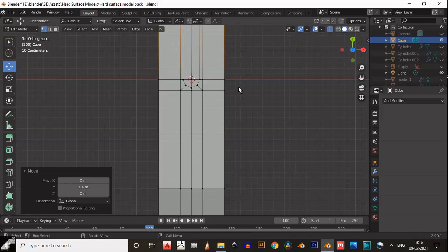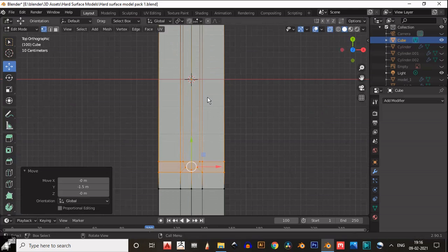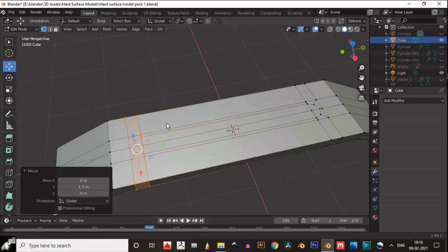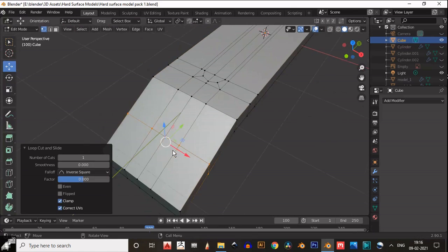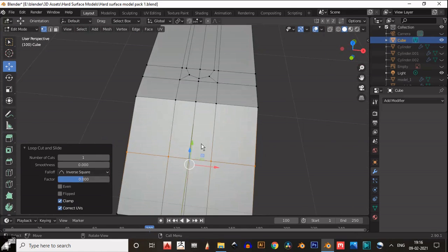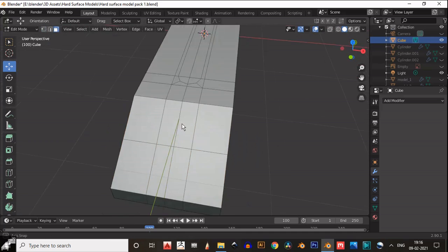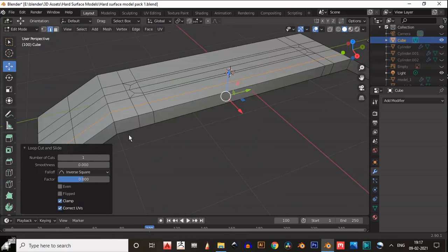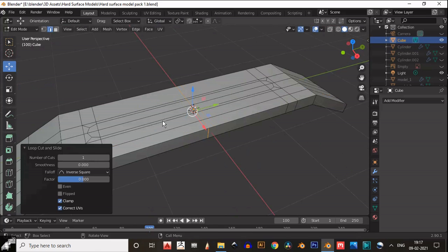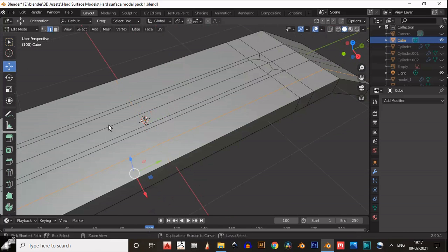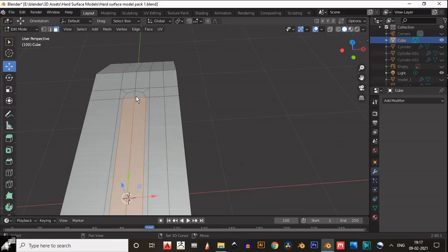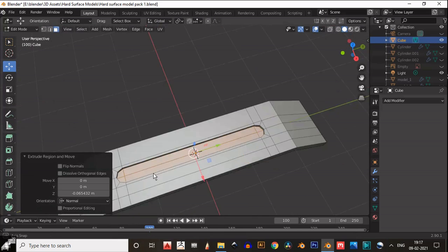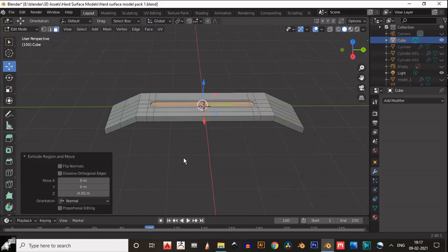Move this part. Now add one more loop cut here so we can create a hole at this position. Then add supportive loop cuts. Select these faces and then extrude inside these faces. Give the proper amount for your extrusion.